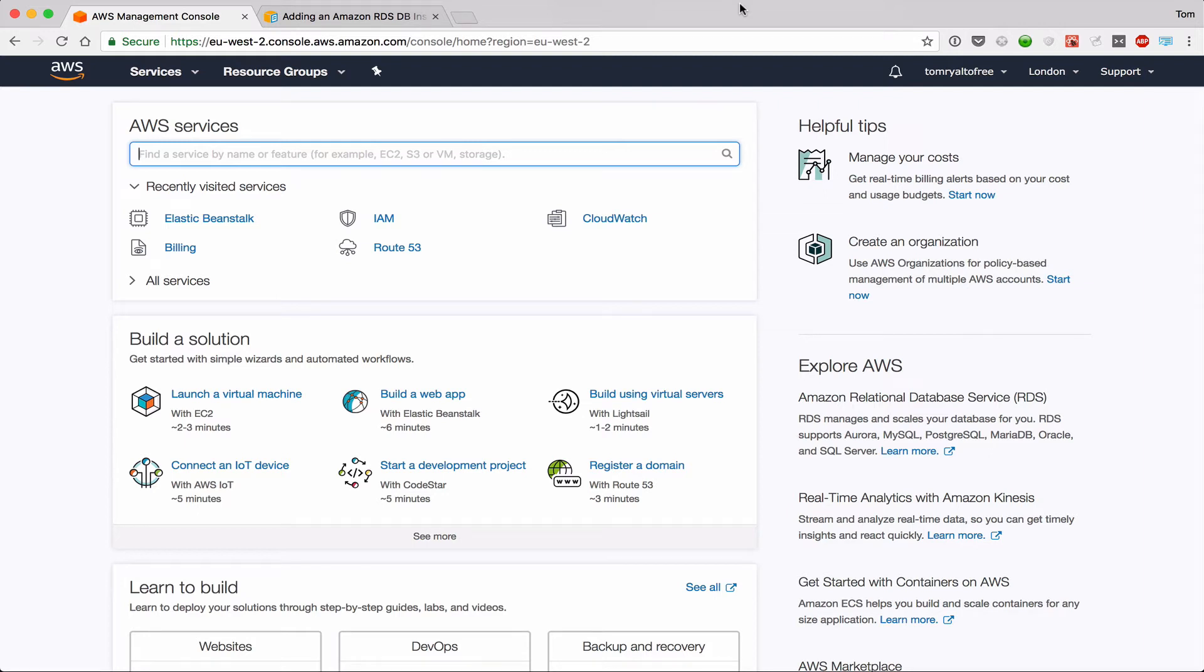Hi, in this video I'm going to talk about Elastic Beanstalk. Elastic Beanstalk is an AWS tool that allows you to get an application server up and running very quickly.